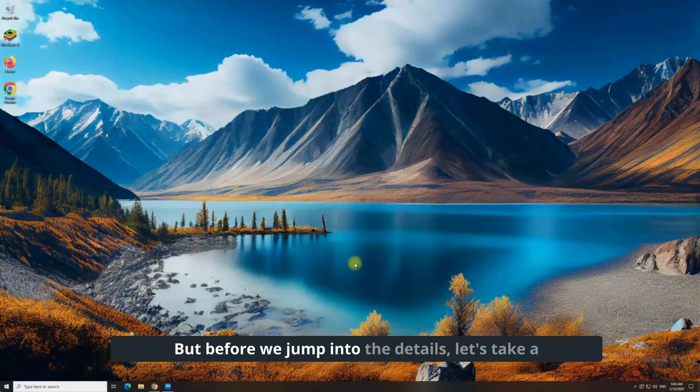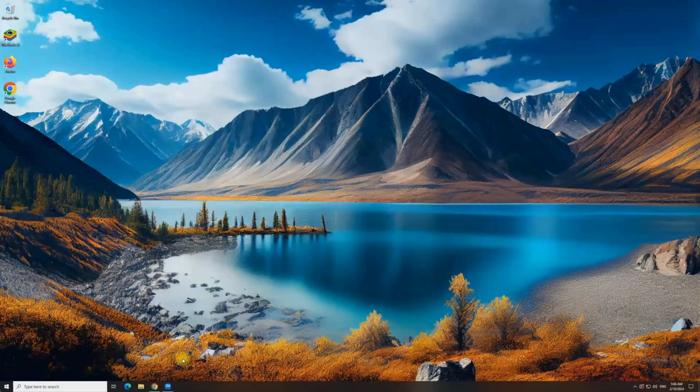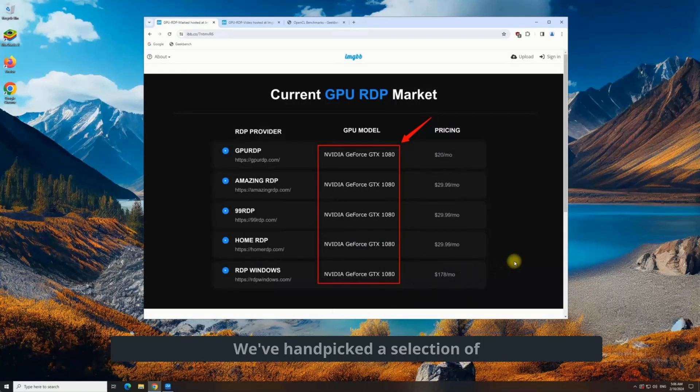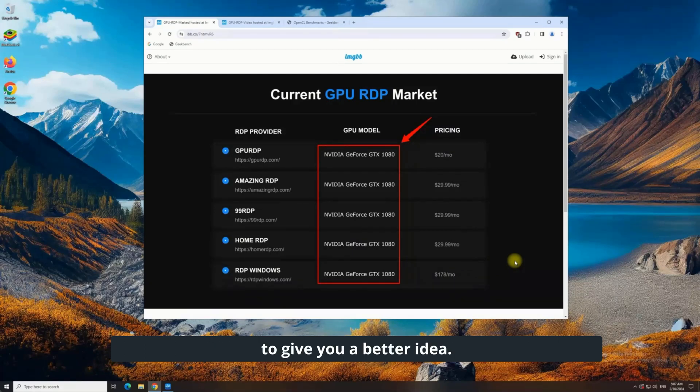But before we jump into the details, let's take a quick glance at what the current market has to offer. We've handpicked a selection of RDP providers and their GPU RDP plans to give you a better idea.